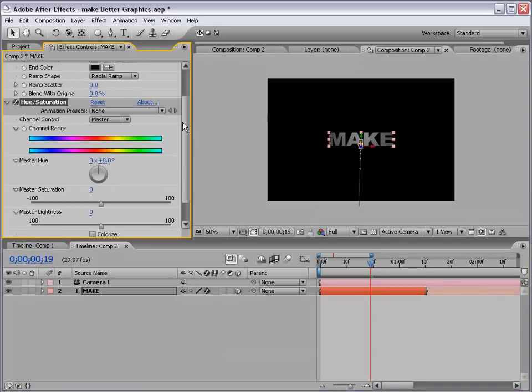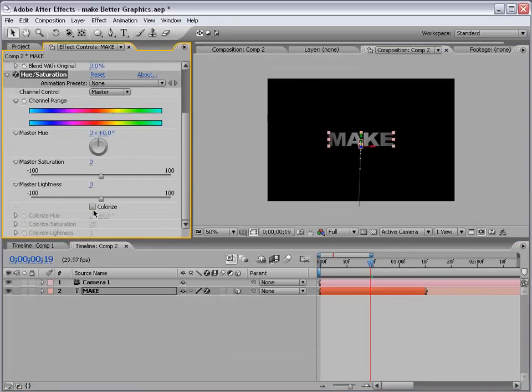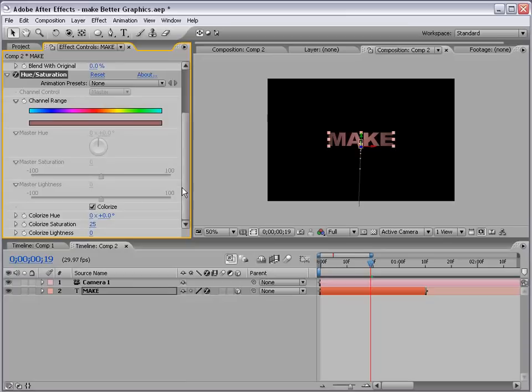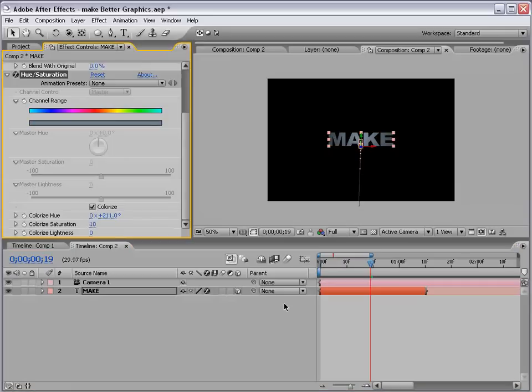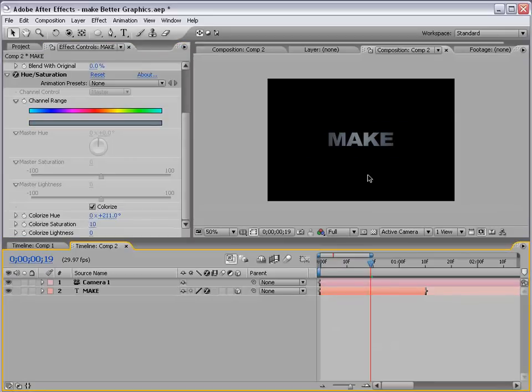And, I'll just desaturate this a little bit. Okay.